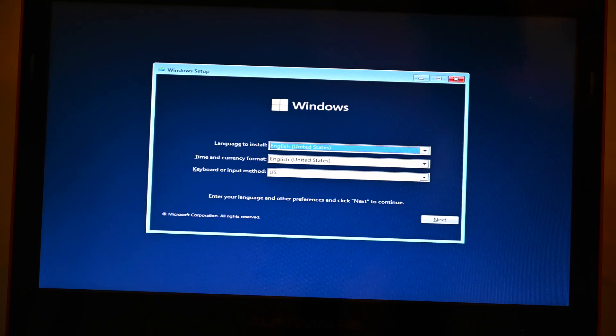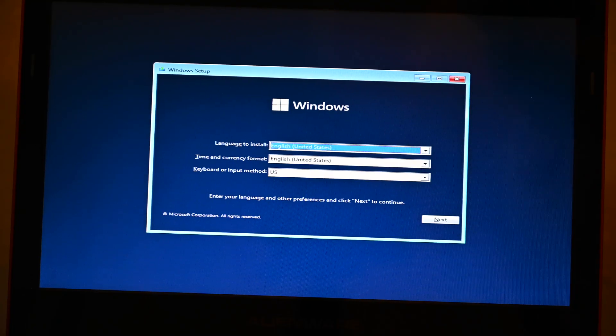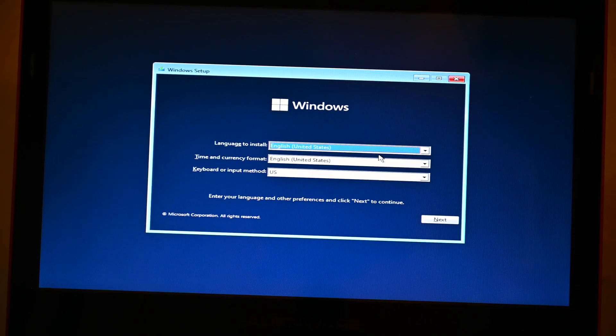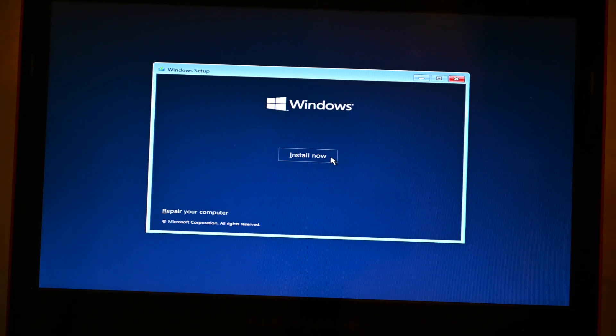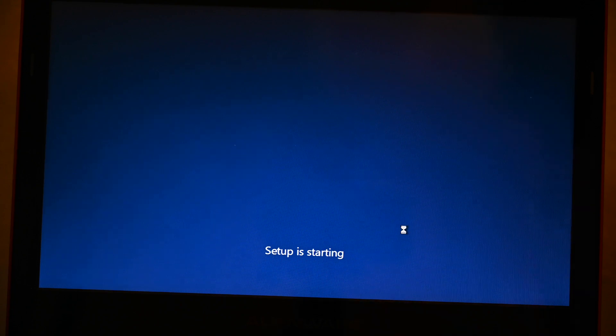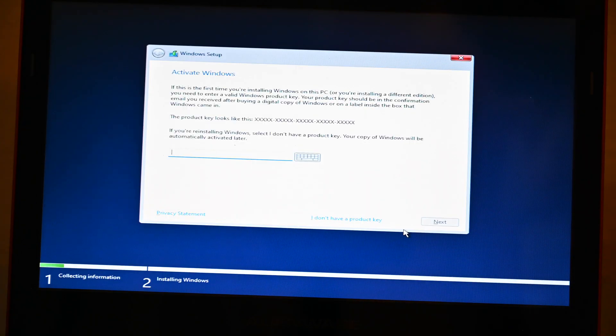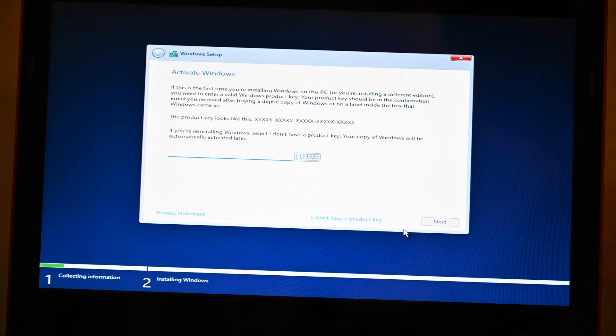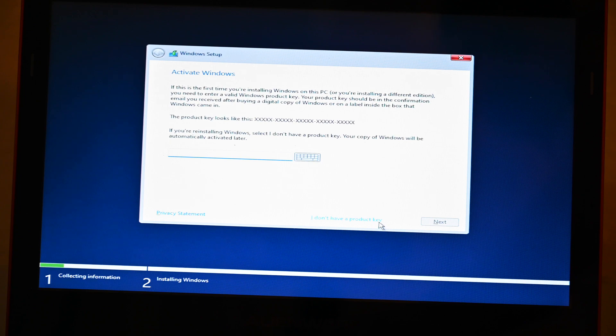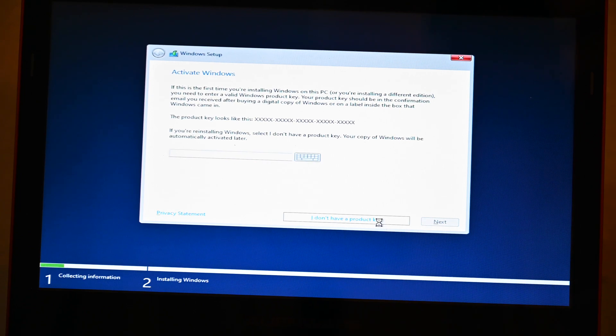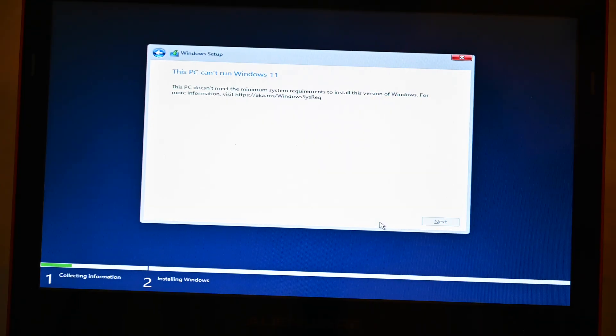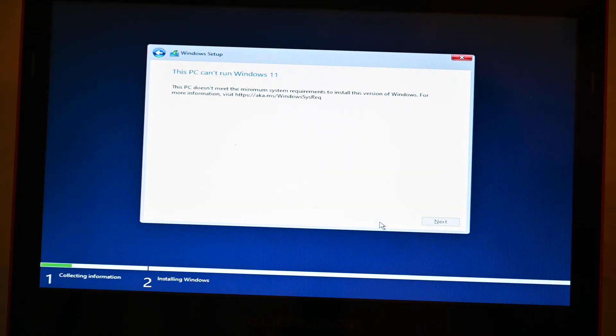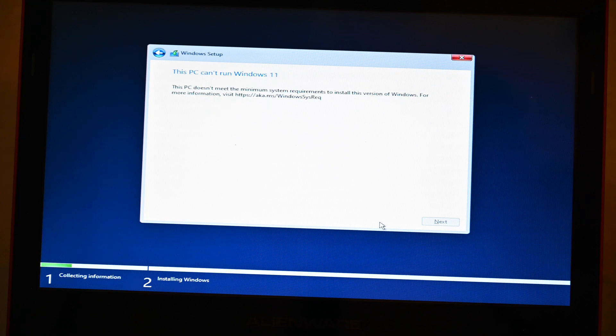We're going to zoom in on this. We're going to click Next and click Install Now. So here it's going to ask for the product key. We don't have one, so we're going to click I don't have a product key.